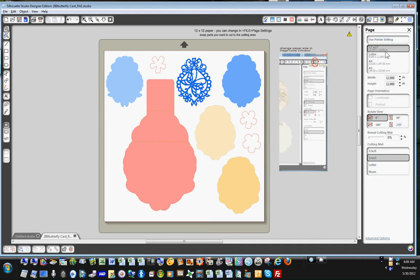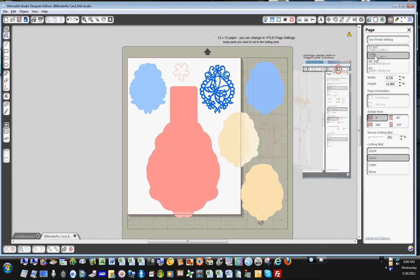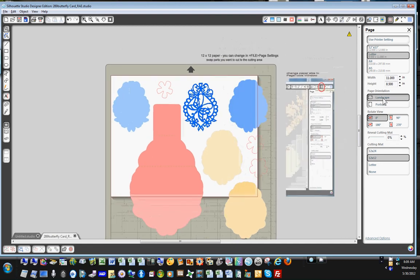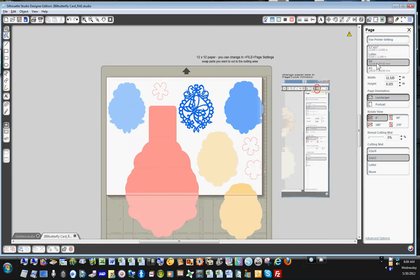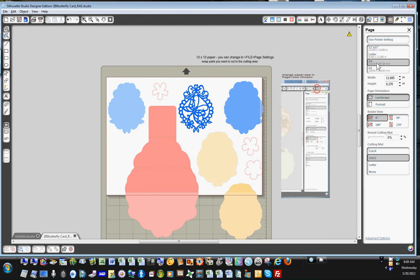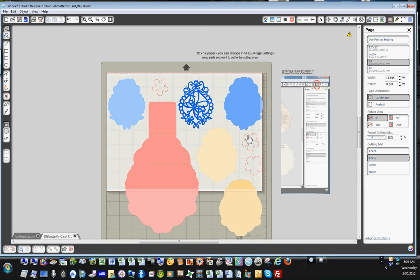So when you get this screen you can change to letter size and you can change it from portrait, which it is now, to landscape, or you can change it to A4 which is a little bit bigger. So whatever size paper you have and whether you want it to go in landscape or portrait you can. And if you have little parts that you want to lay a little piece of paper on the mat and you want to know exactly where it's going to be, you can use this to reveal the mat and now you know exactly where that's going to cut.